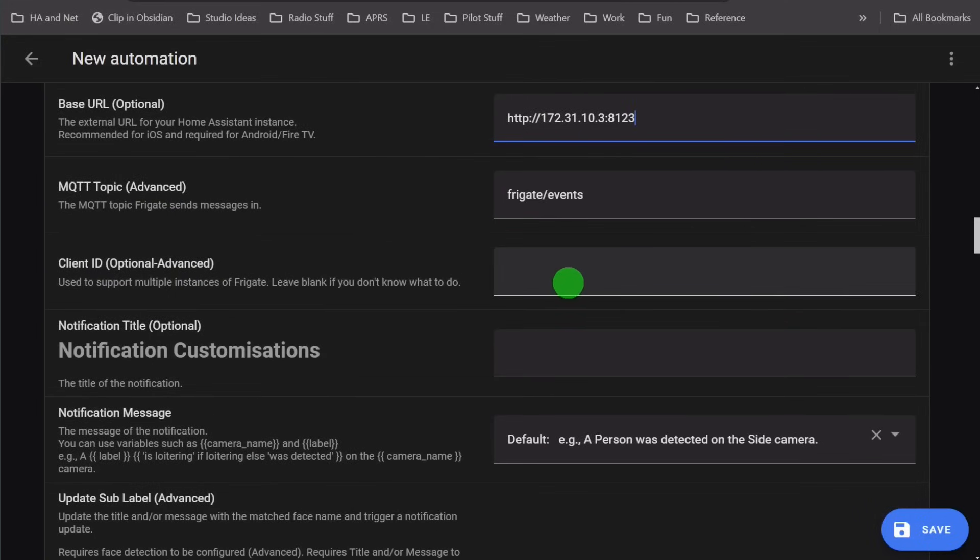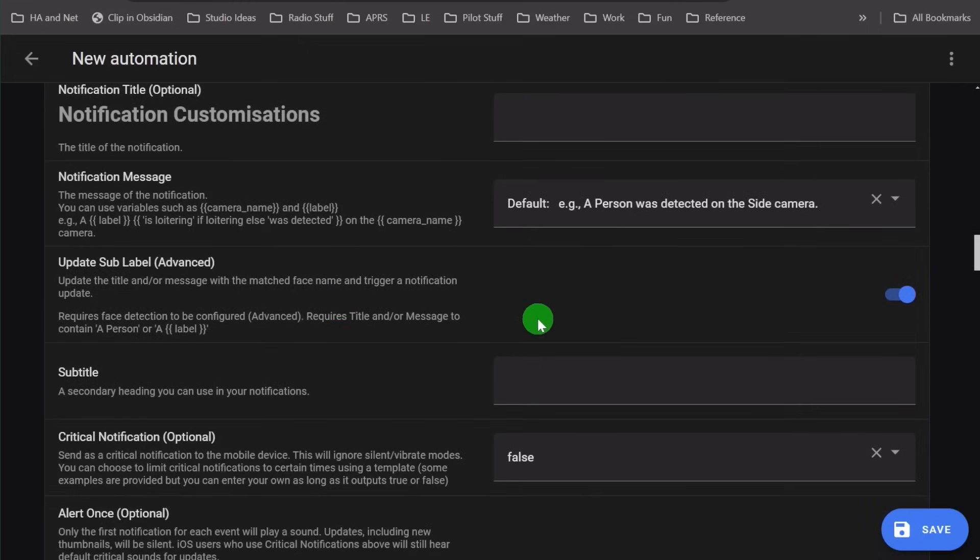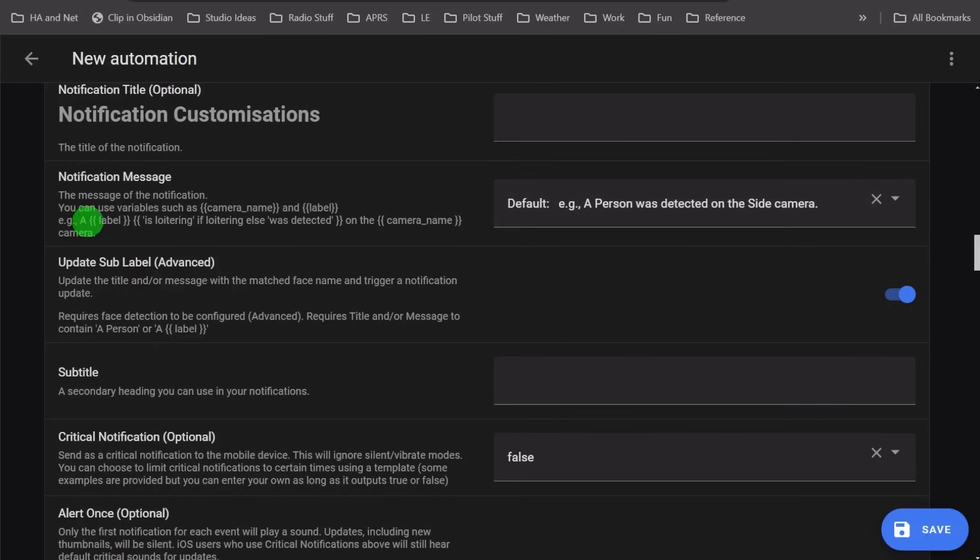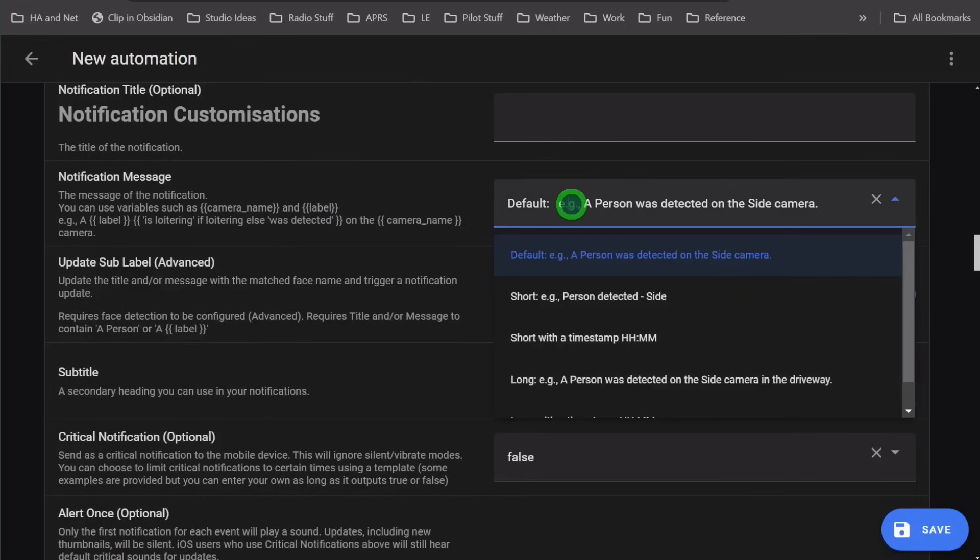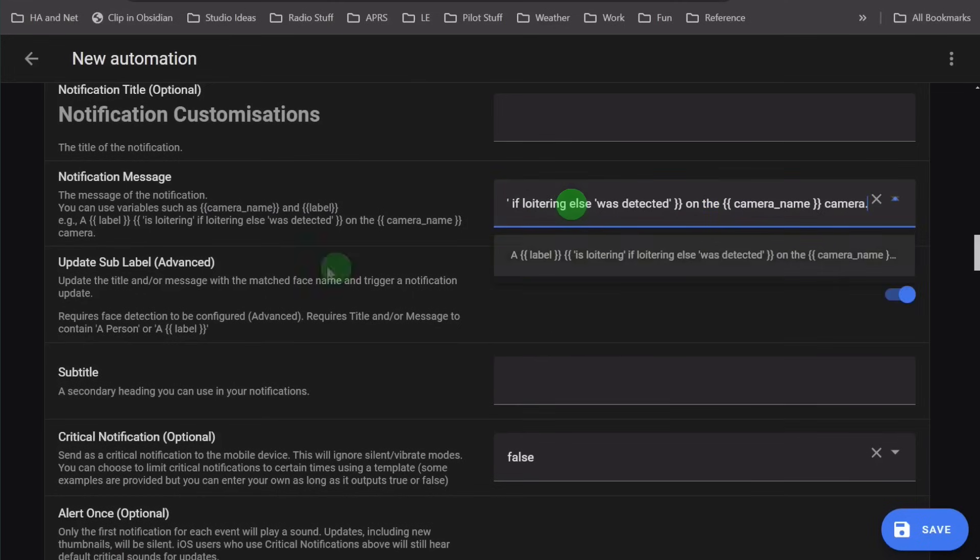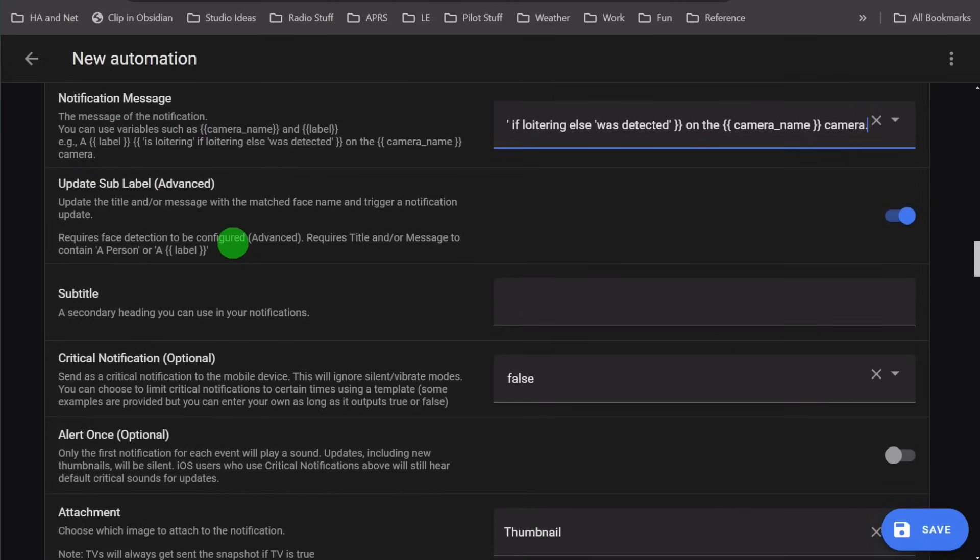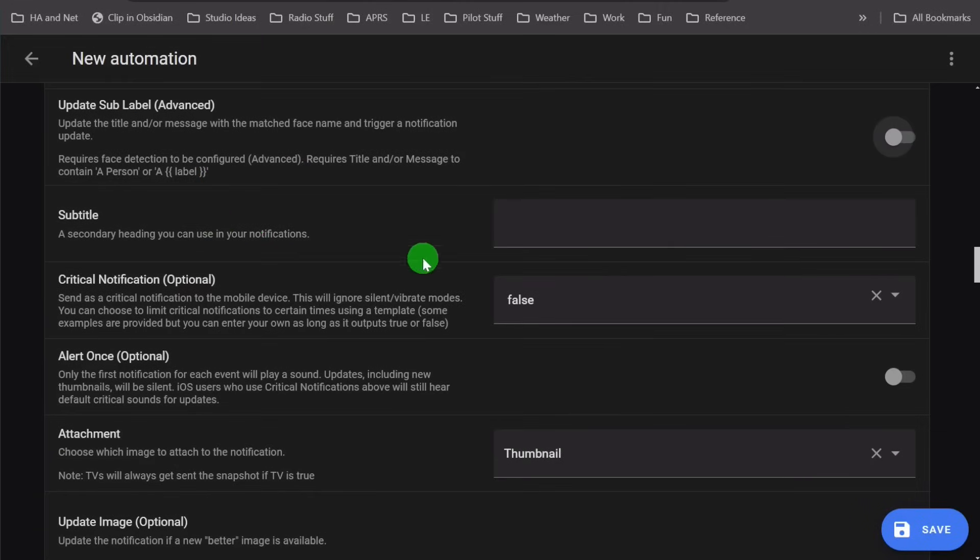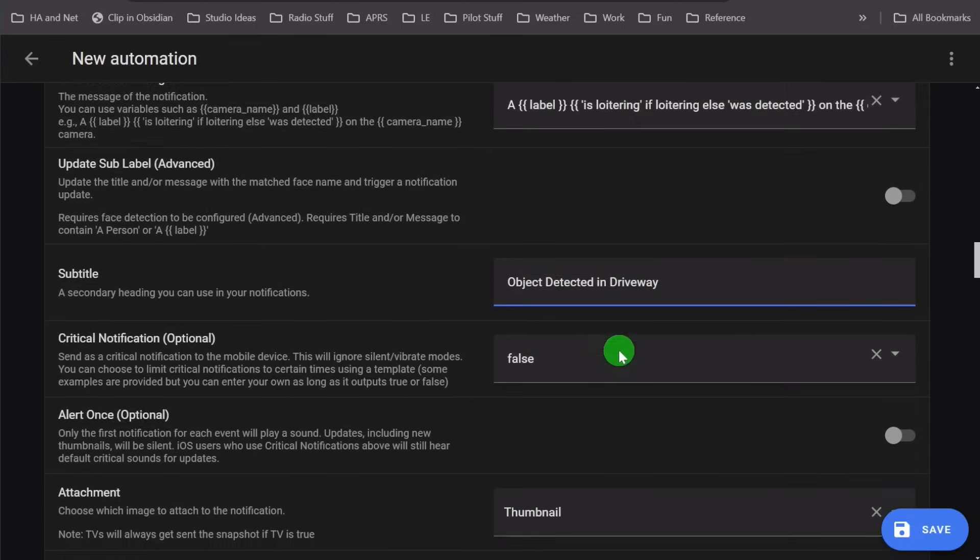I don't use client ID. There's a lot of notification customizations here. For notification message, you can put whatever you want. You can also use some of these template variables. So this basically lets you set a custom thing based on specific variables that are sent with the alert. Subtitles, you can put a subtitle here. This shows up in different ways on different versions of phones and mobile devices, so you may have to play around with which one is best for you.